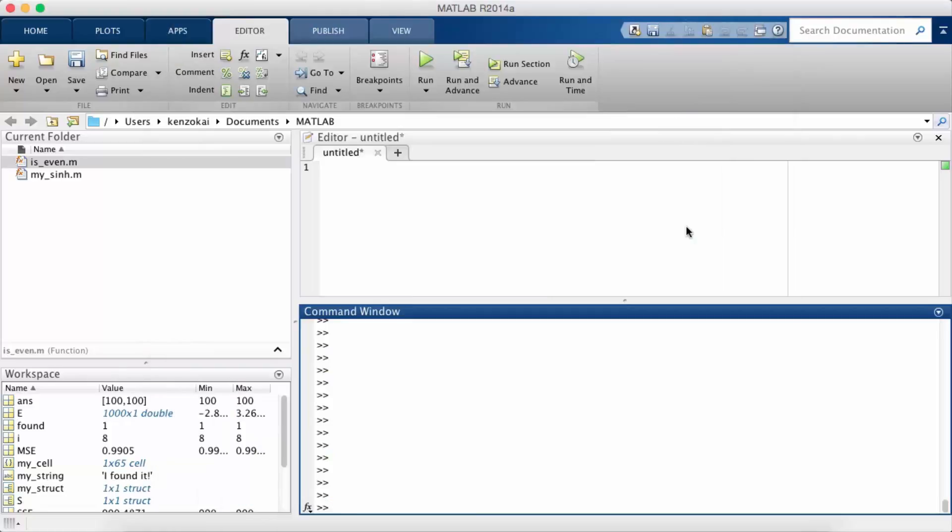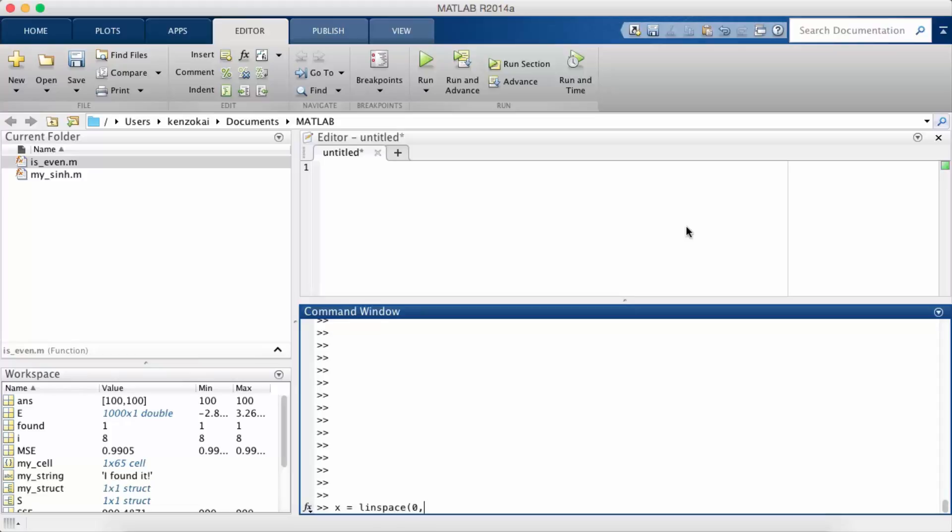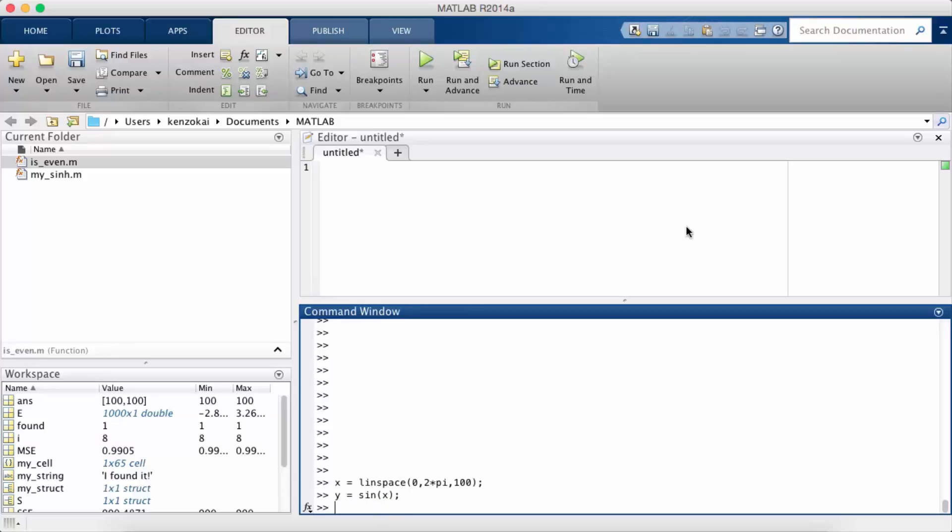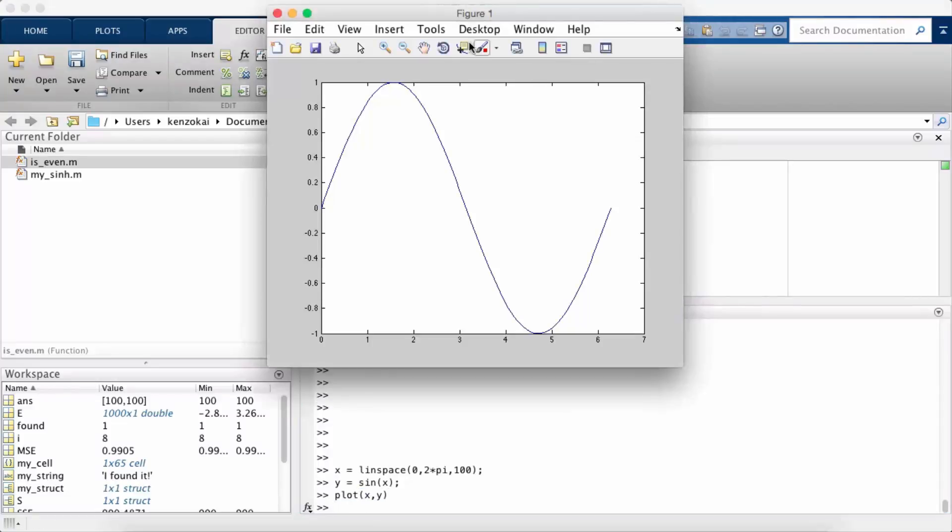So the third thing we're going to talk about today is how to label plots. So far we've only seen plain visualizations. So let's go and plot the sine function again.